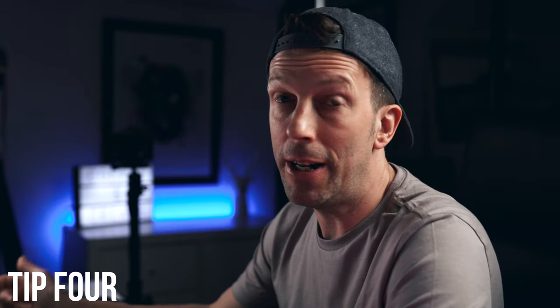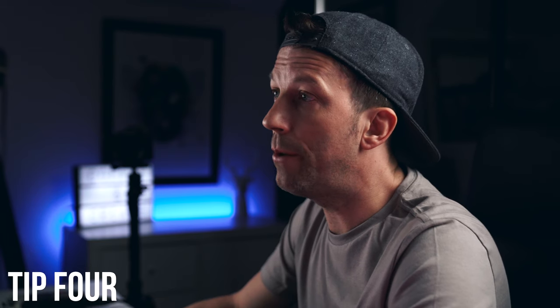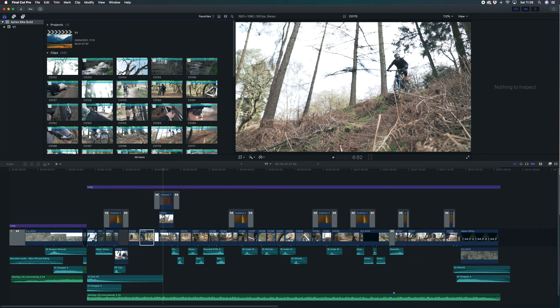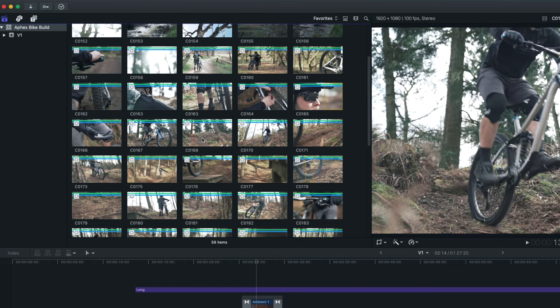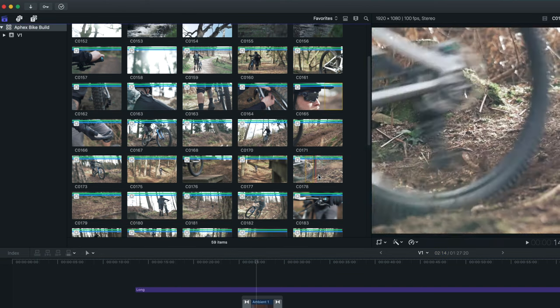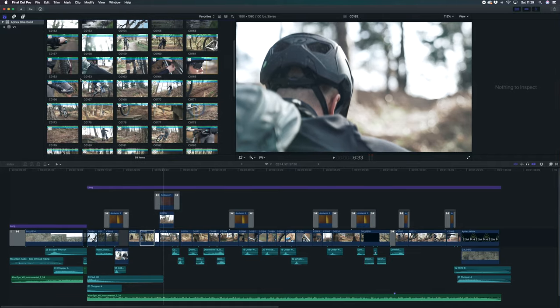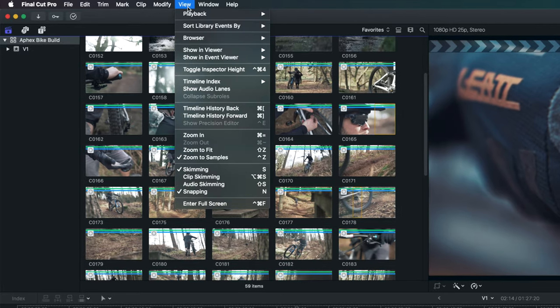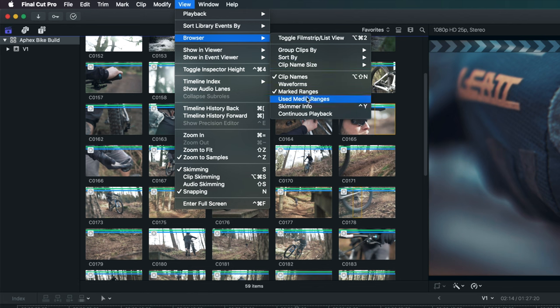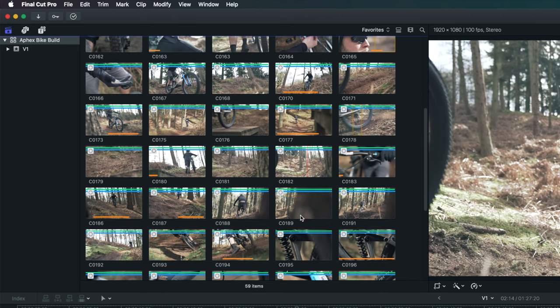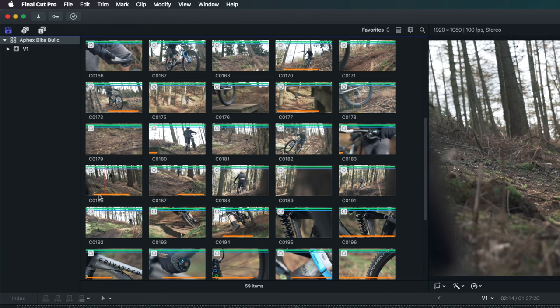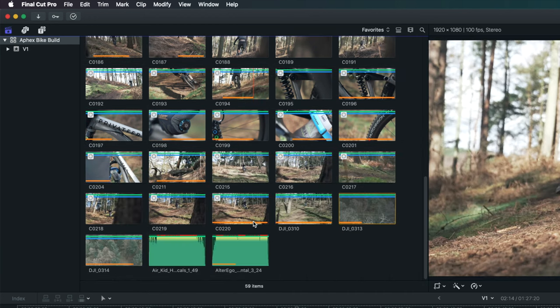This is a favourite of mine, which I found out pretty recently. When you've got a project with lots of clips in the browser and you want to know which ones you haven't used yet, rather than scanning through manually, there's a much quicker way. Go up to View in the toolbar, then Browser, and select 'Used Media Ranges.' That puts little orange lines beneath all the clips you've used, so you can quickly visually scan your browser and identify the clips you haven't used yet.